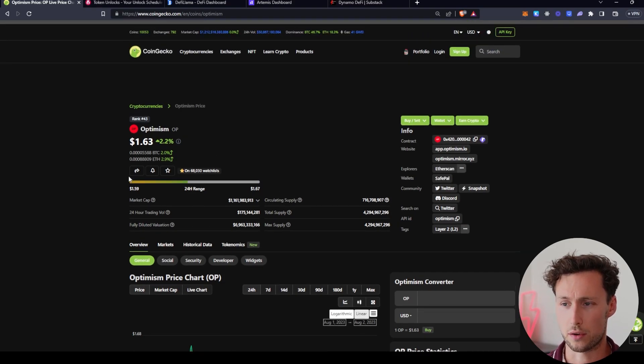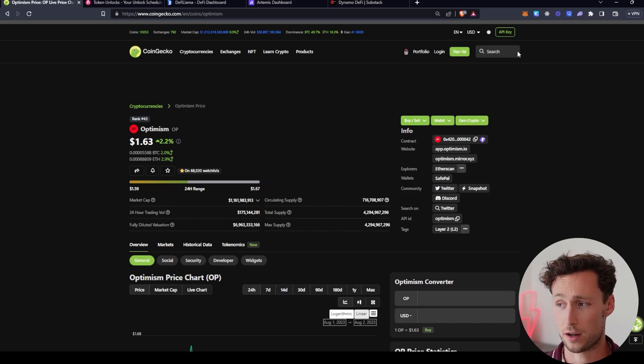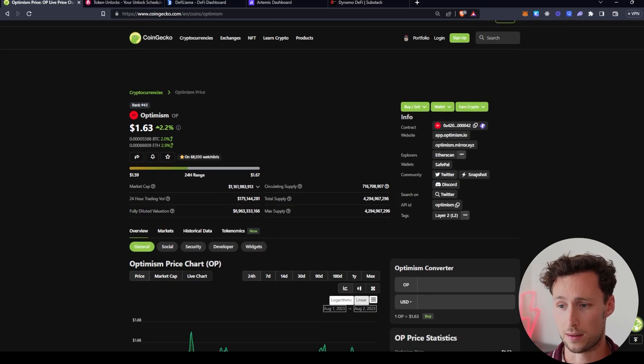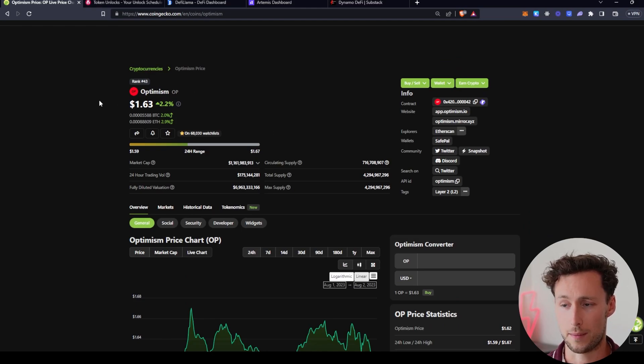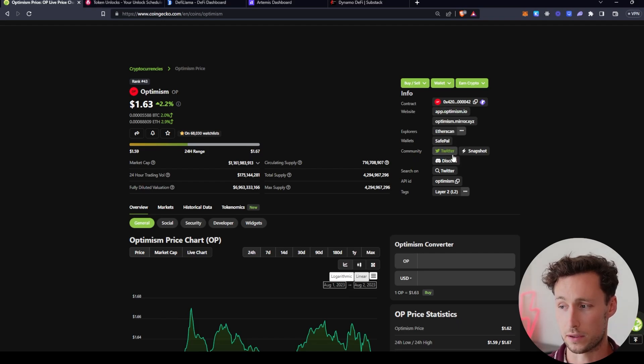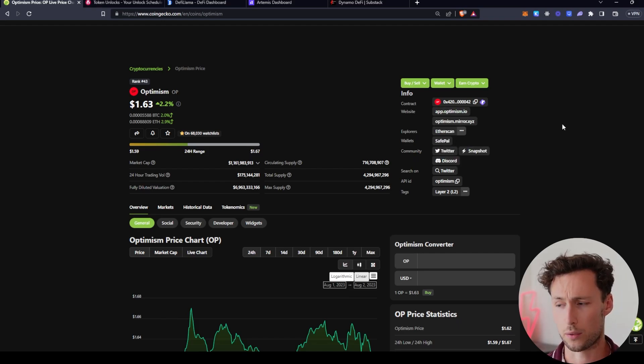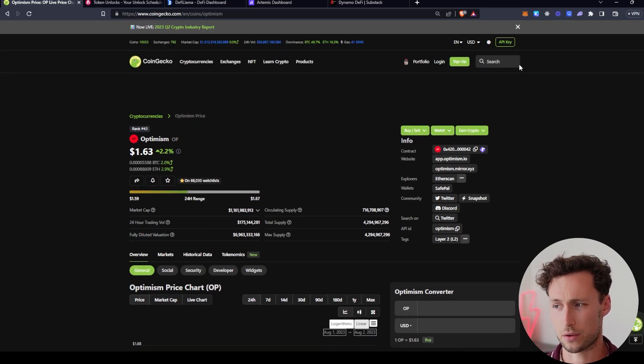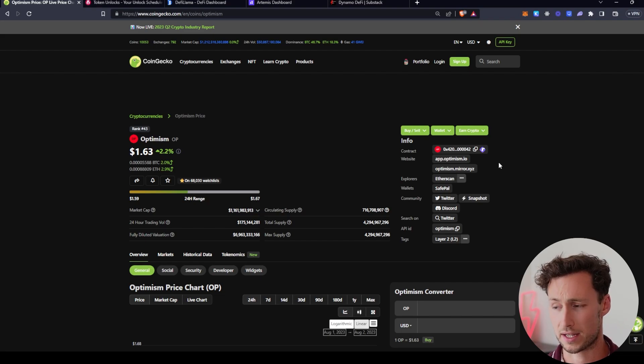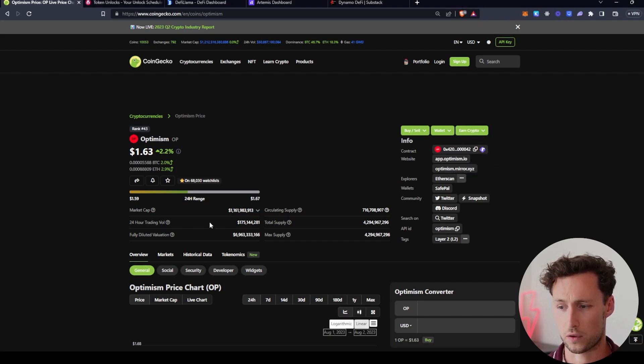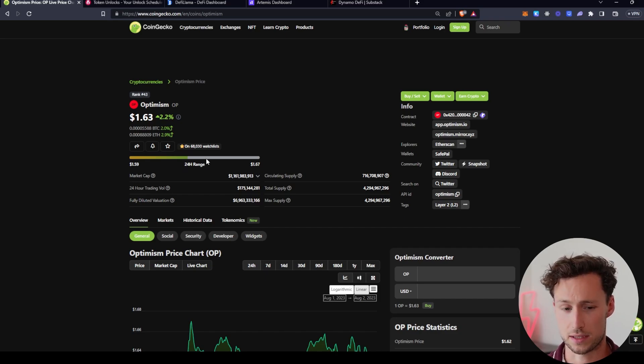First thing that we do is we go to the token page on CoinGecko. Optimism is actually on the first page of CoinGecko, but you can see I just searched it in the search bar up here, and we see some basic information here about the price, the market cap, the circulating supply, etc. And then there's also some useful links over here on the right. By the way, quick tip, anytime I go to a project's website or Twitter, I always go to CoinGecko first because there's so many fake Twitter accounts, so many fake sites out there that are trying to phish you. I always like to go straight from CoinGecko.